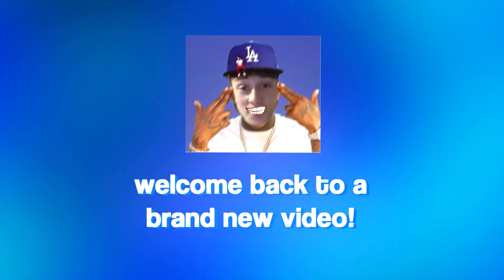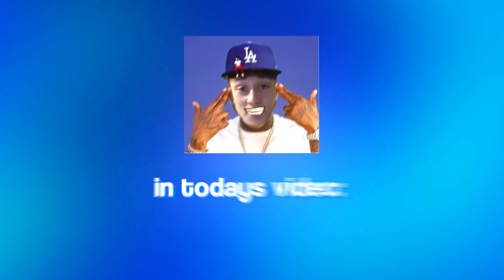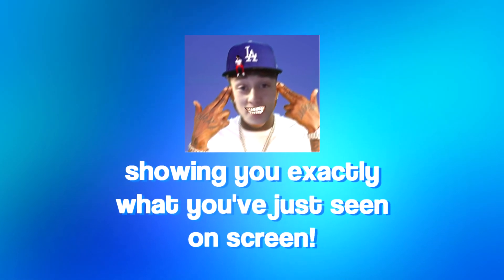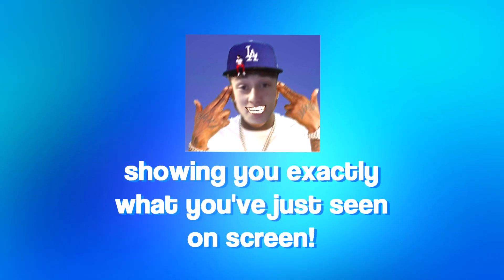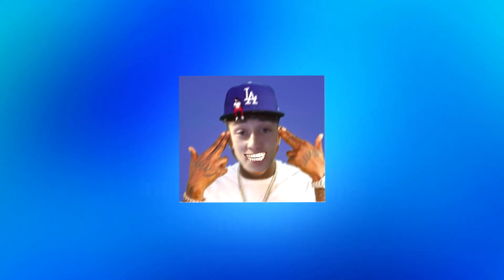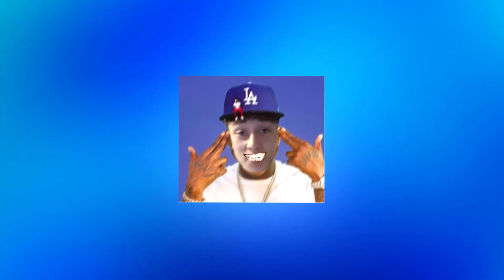Yo what's going on guys, welcome back to a brand new video on the channel. In today's video I'm going to be showing you exactly what you've just seen on screen—that insane video game intro for a highlight or montage.